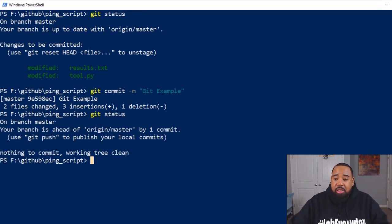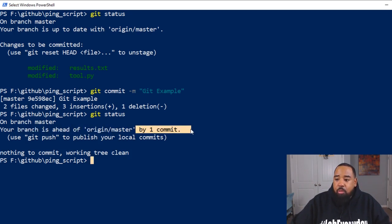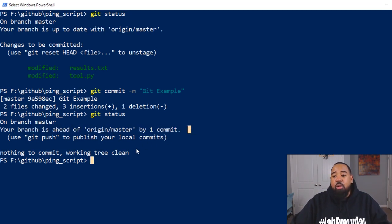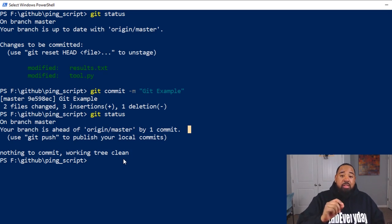But unless you know that your branch is ahead of origin master by one commit, the origin master is your remote repo.